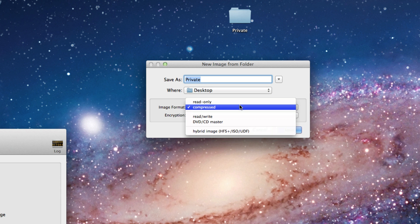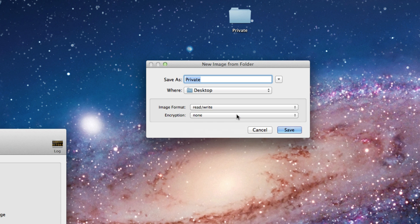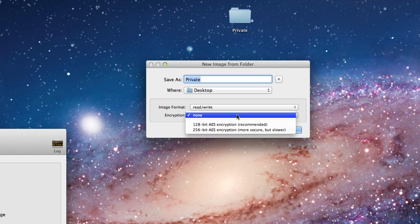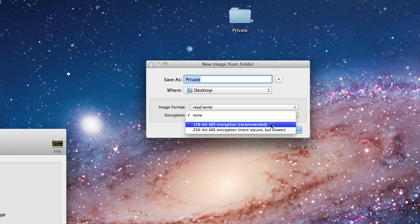On Image Format, click Read&Write, and for Encryption, click 128-bit AES Encryption, which is recommended.